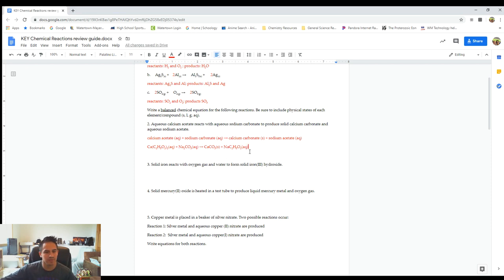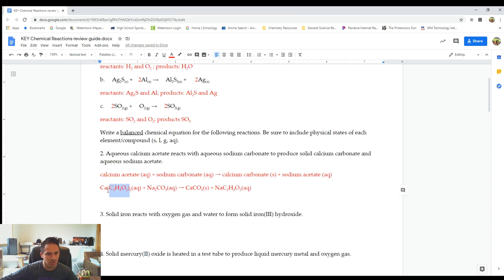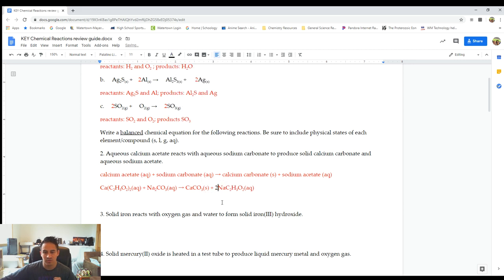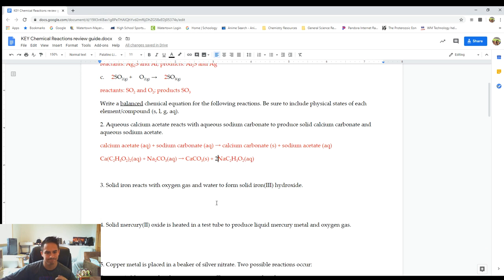Now balance it. One calcium on the left, one on the right — balanced. Acetate: there are two acetates in the calcium acetate, but only one on the right, so put a two in front of sodium acetate. That gives us two acetates and two sodiums, which balances the two sodiums on the left. Carbonate: one CO3 on each side — balanced. So we just need a two in front of sodium acetate.